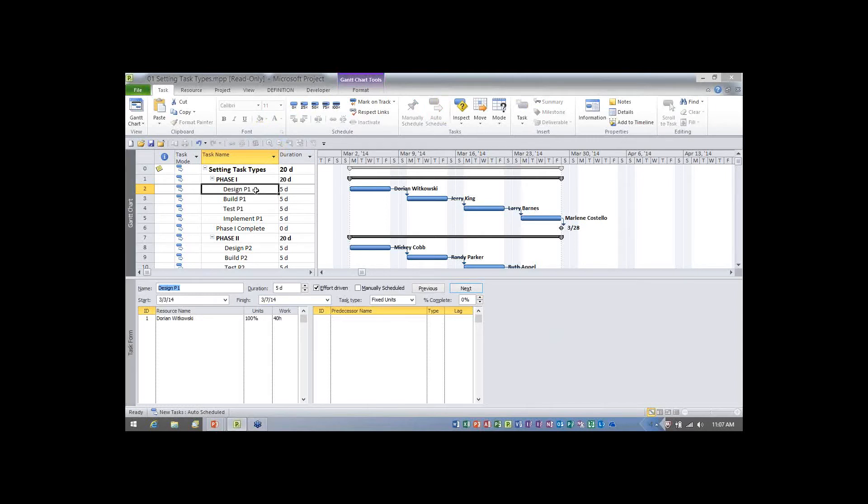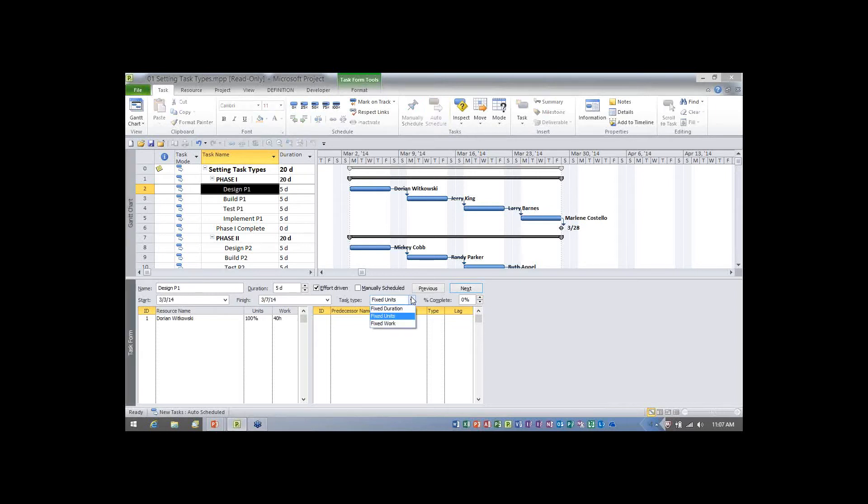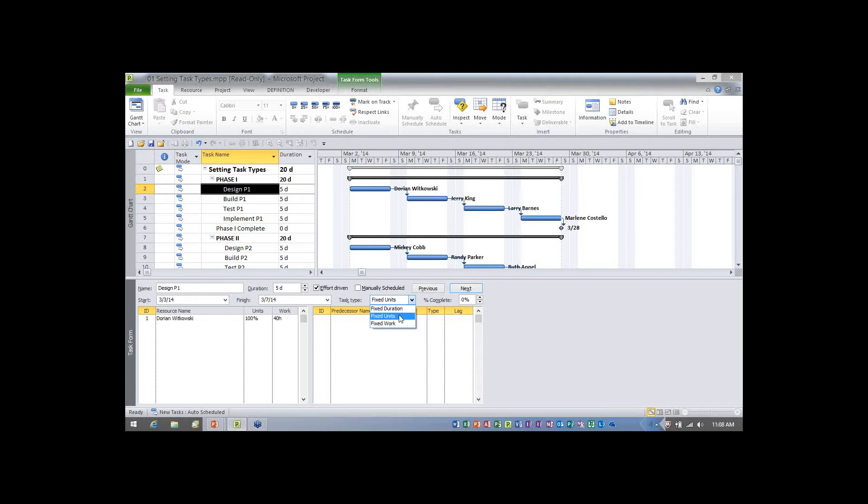Now on the first task, design P1, I want you all to look in the bottom pane with me. See the task type value and you have a pick list here. If we click the pick list, we'll see the one that's selected already is fixed units. And by the way, that is the default task type when you install Microsoft project initially on your computer. The default task type initially in Microsoft project is fixed units. You can also see we have the choices to do fixed work or fixed duration.